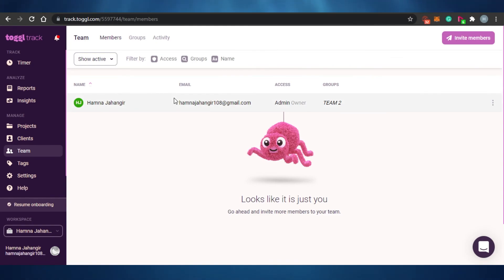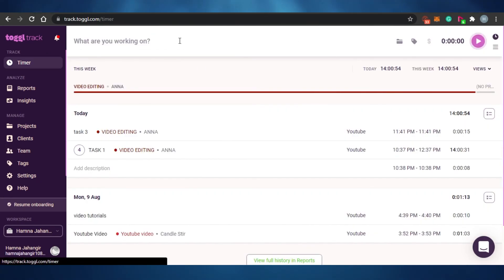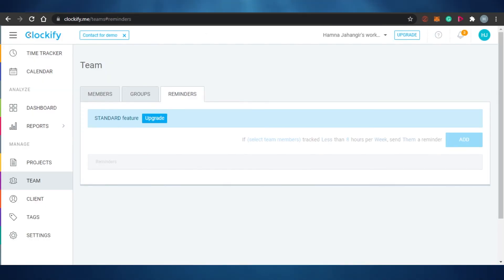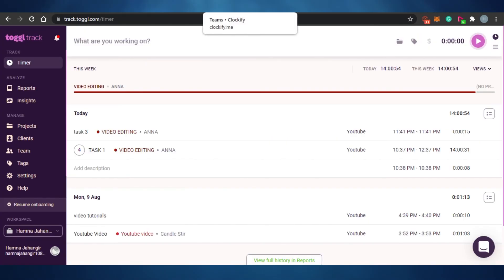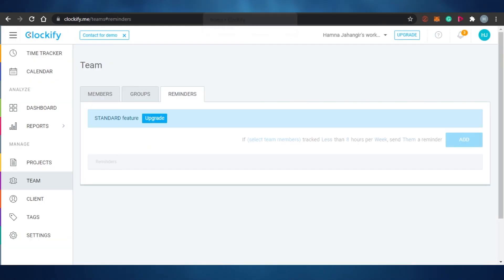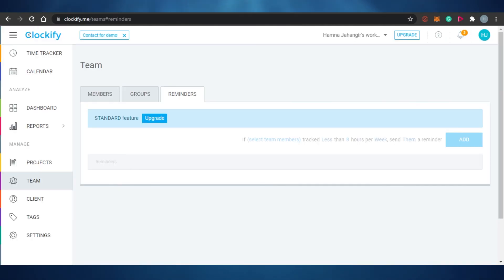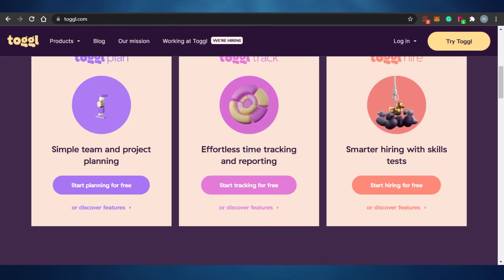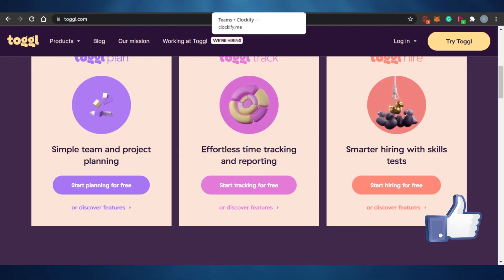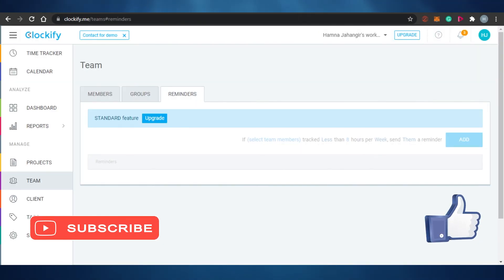To summarize, both platforms are super easy to use and beginner-friendly with simple time tracking. Clockify is a little cheaper than Toggl, and some features available in Clockify's free plan are not in Toggl's free plan, and vice versa. If you upgrade, you will get access to all features on either platform. I hope this was helpful - make sure to give this video a thumbs up and subscribe to the YouTube channel.